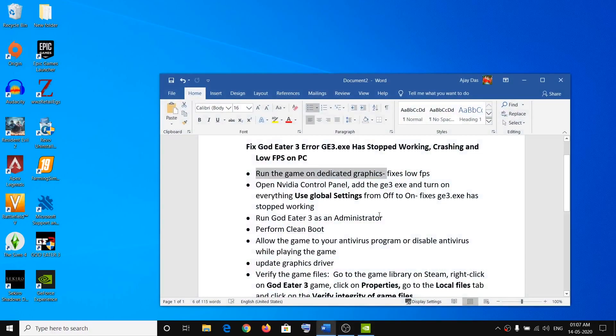Hello guys, welcome to my channel. Today in this video I'm going to show you how to fix an error — GE3.exe has stopped working. If you are facing any kind of crashing issue or low FPS issue while playing God Eater 3 on your computer, please follow the steps shown in this video.